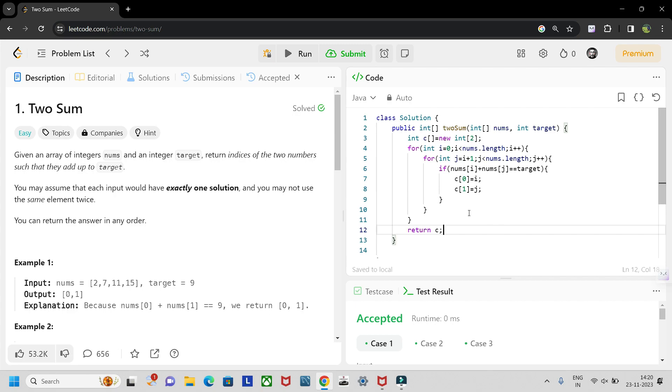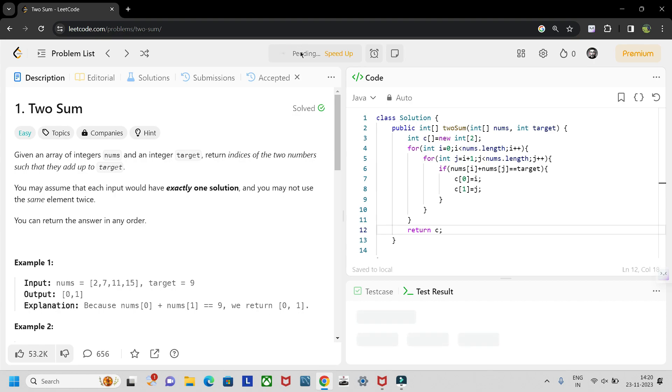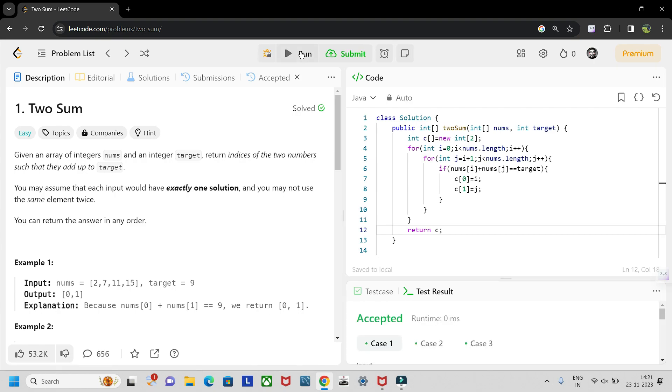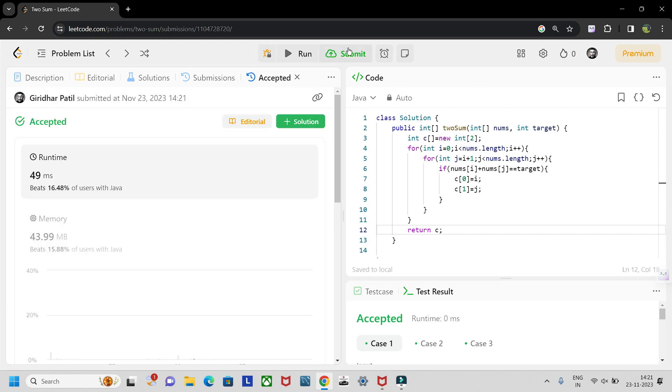Return c, and yes, all cases are accepted. Yes, it beats 16 percent of the users with Java.